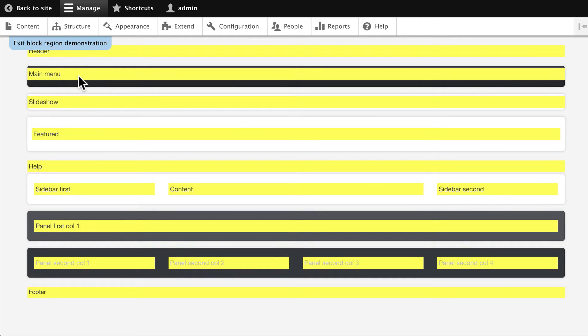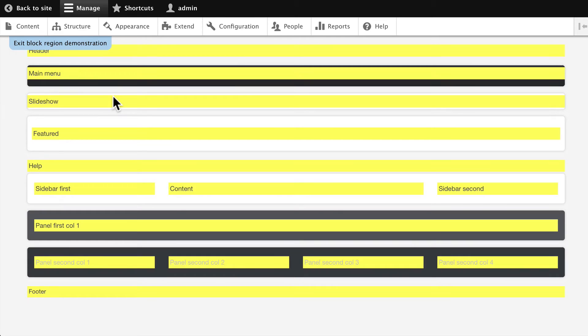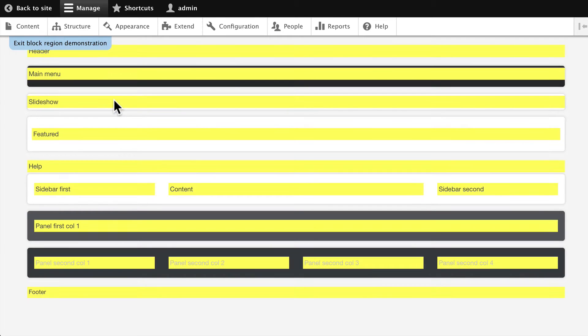a Header region, the Main Menu needs to go in the Main Menu block region because then it gets proper formatting, there's a Slideshow region here in case you're using something like Views Slideshow or one of the many other